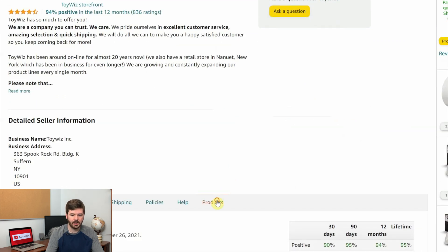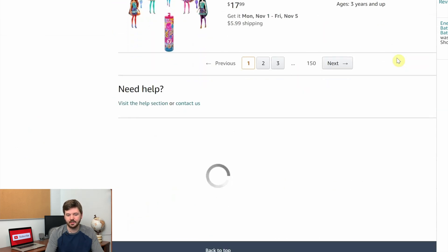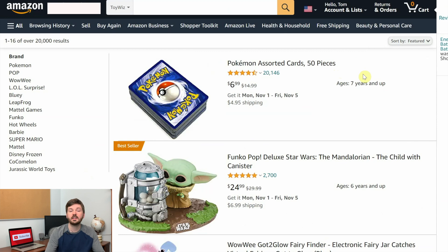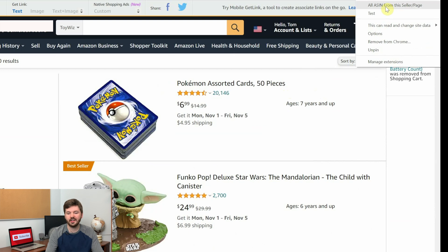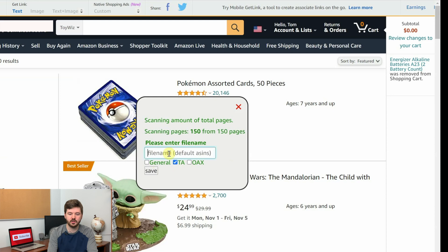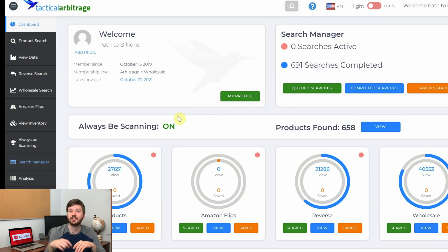Go to the seller page and scroll down to products. Scroll down to the bottom and check if they have 150 pages. The reason we want that is because we're going to use an extension that used to be called Storefront Stalker Pro but is now called Tactical Expander Lite. When you click it, you get all ASINs from this seller's page — it'll download up to 150 pages. Once you have those, pick TA for Tactical Arbitrage and use the seller's name as the file name. Out of those five, only two had 150 pages, so I downloaded those two.